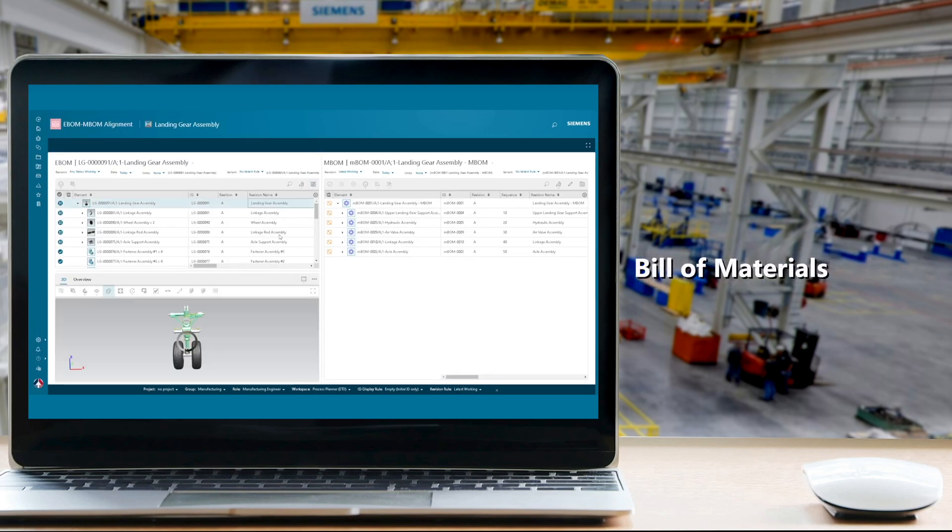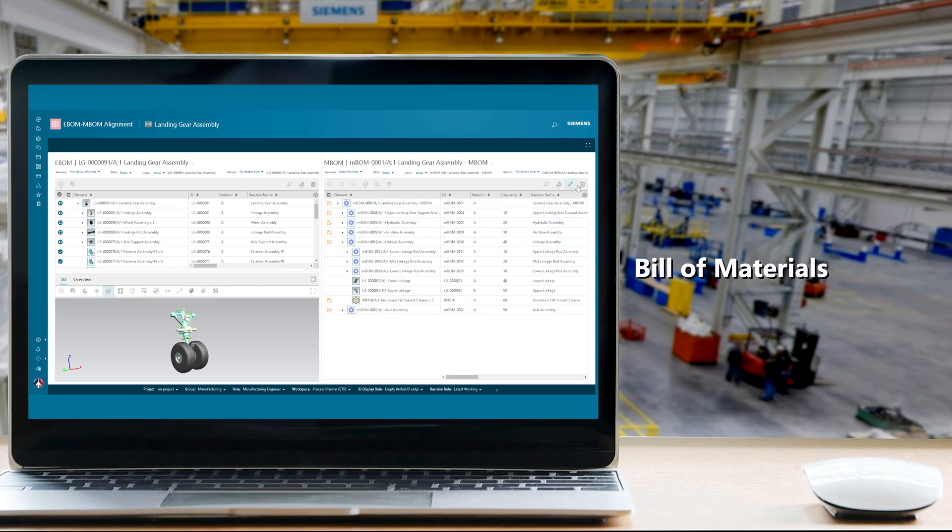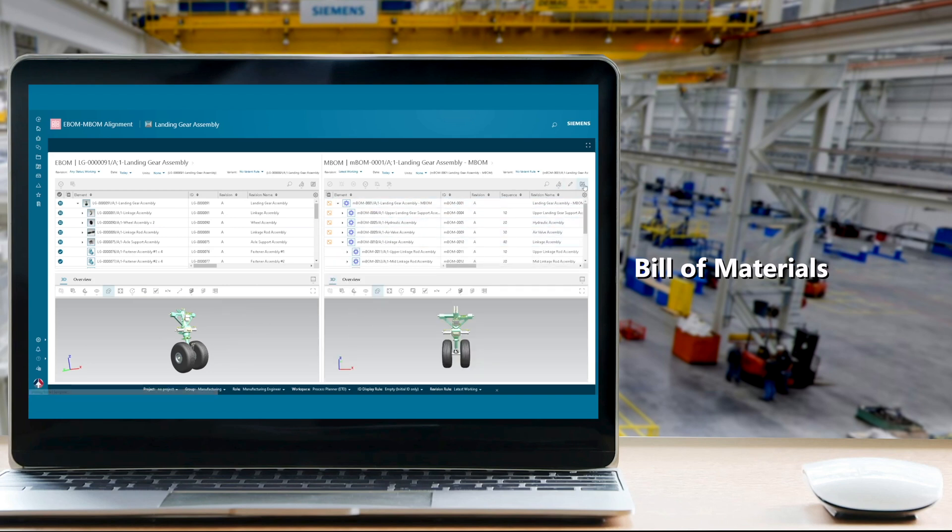Engineering data in PLM also feeds the manufacturing planning process, enabling complexity management and permitting variability to support the entire scope of a product's configuration.